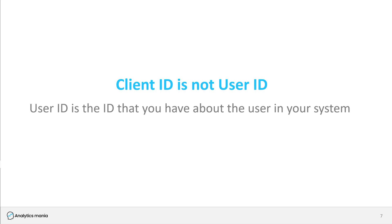If you want to learn more about how to implement user ID, then I have another tutorial about that, and I will post a link to it below the video.